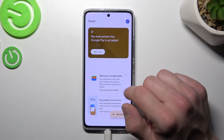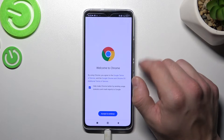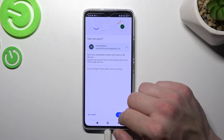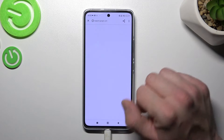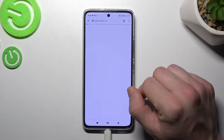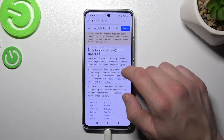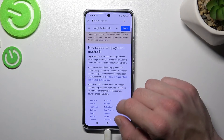Next, in participating banks, you can check the full list of banks participating in Google Pay.